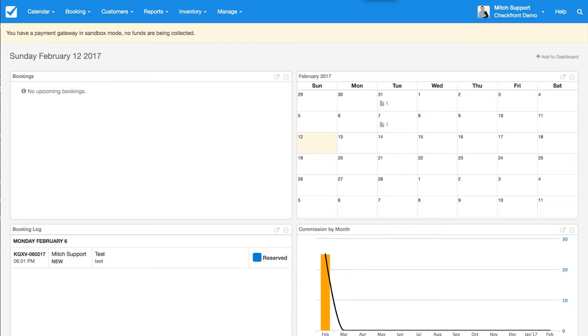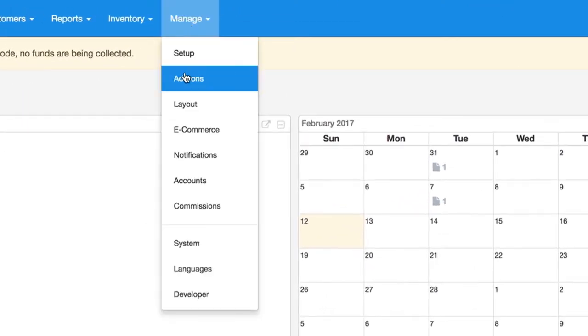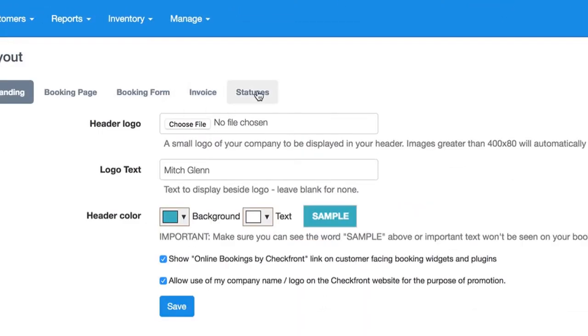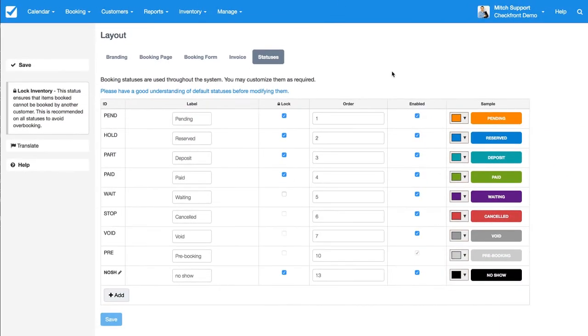Hi, I'm Mitch from the Checkfront support team. Today I'm going to show you how to set up custom statuses to make a custom booking workflow. If you go to Manage, Layout, Statuses, you'll find a list of all your statuses that are set up by default and any that you've made yourself.